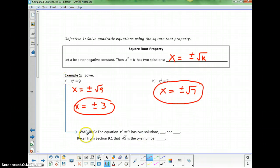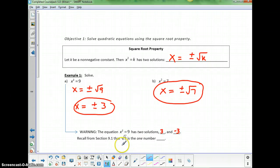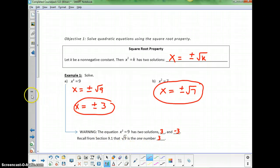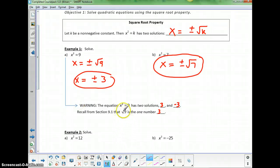Here's an important warning: the equation x squared equals 9 has two solutions, 3 and negative 3. But if you just see the square root of 9 written as a symbol, that's one number — it does not mean 3 and negative 3. That's the difference between how the mathematical symbol is interpreted and how we solve or write an equation.